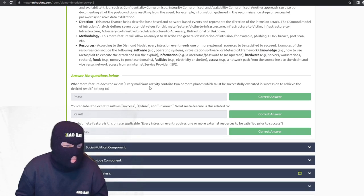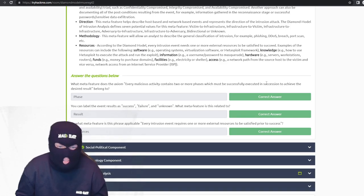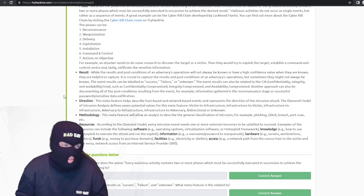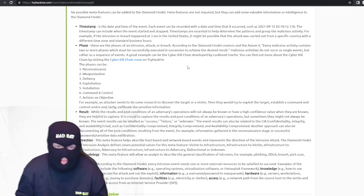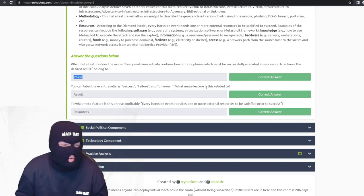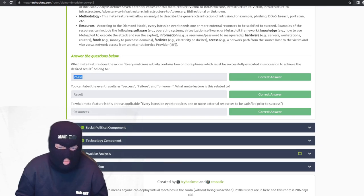The meta feature that applies to the axiom 'every malicious activity contains two or more phases which must be successfully executed in succession to achieve the desired result' is the phase meta feature. Event results can be labeled as success, failure, or unknown — that meta feature relates to results. Every intrusion event requires one or more external sources prior to success, which relates to the resources meta feature.